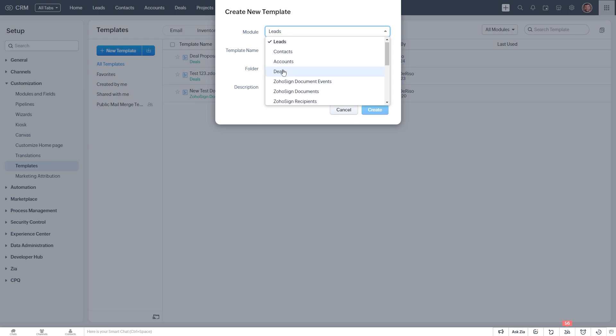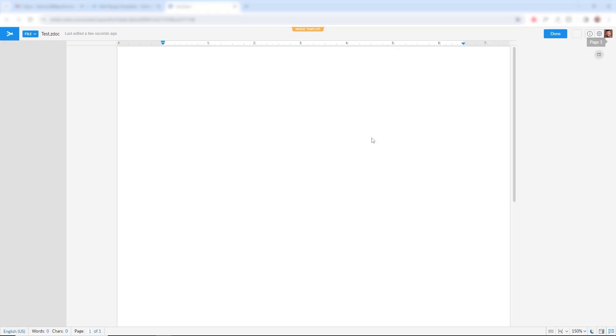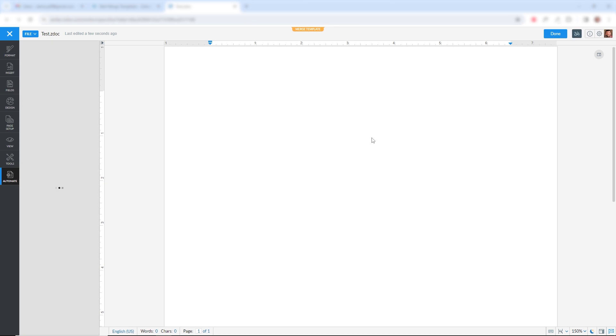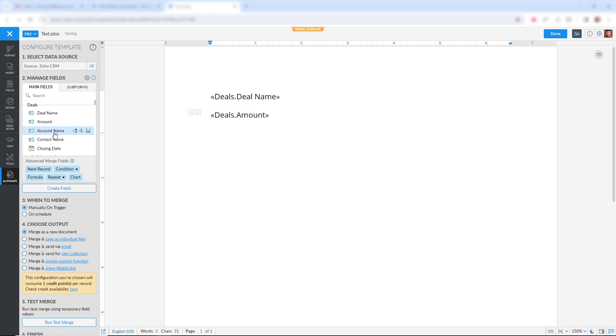We'll do it in the Deals. Template Name. So here we are in Zoho Writer, and you see we have our deal fields right here. So I can just click the deal name. I can do the deal amount, account name, contact name, put those in separate lines.